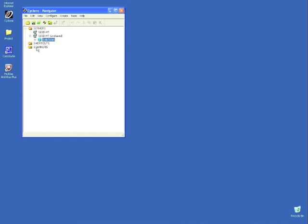In order to begin modeling, we will register our scans together to create a model space. First, expand the dataset, then expand the project file. Here are the two scan worlds that we are going to register.